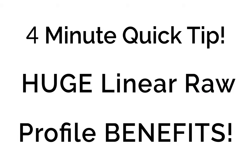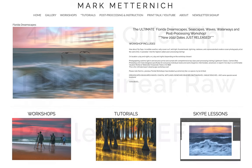Hi everyone, Mark Metternich here. Great to see all your smiling faces. Thank you for following me.